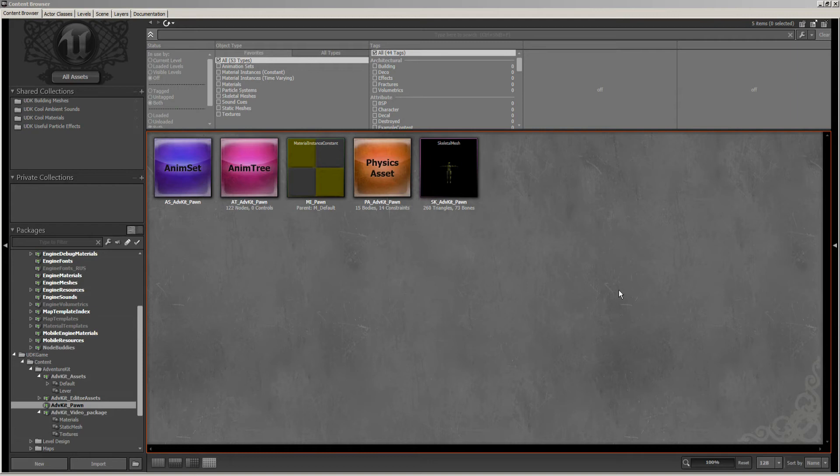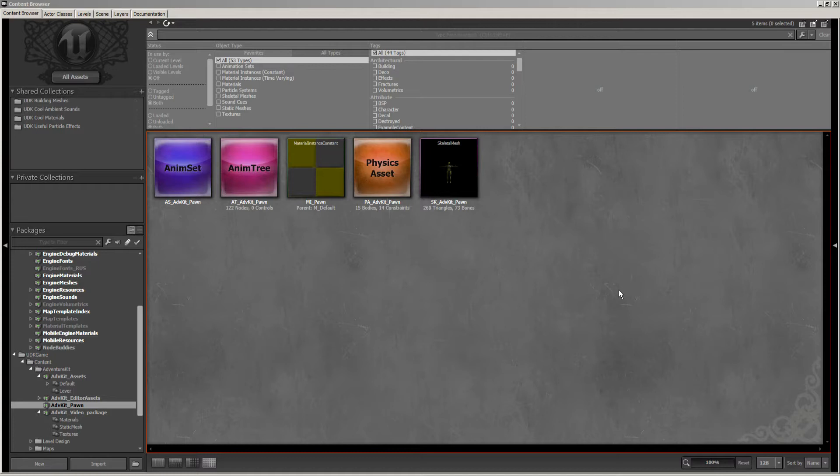Now what we're going to do in this bonus video is go through and show you how you can take the animations that were created for the Adventure Kit and apply them to your own characters. This will just save you a little bit of time.